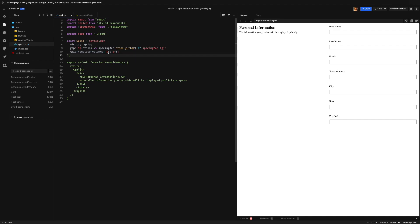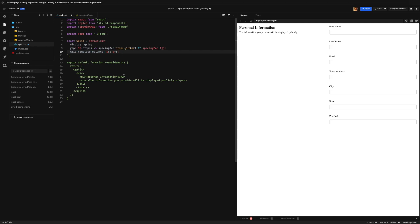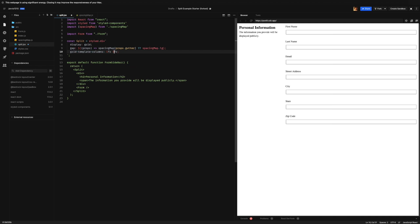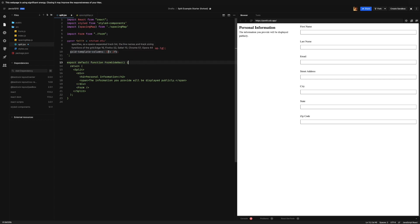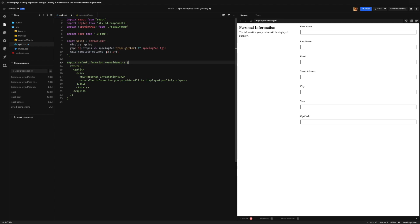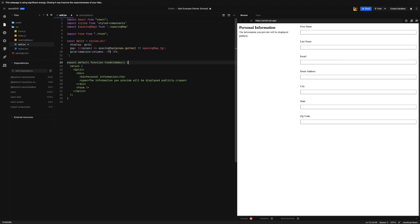Now in our case we want to have a one-third split. And we could do that by going the first one taking up one fraction, and then we say the second one takes up two fractions. What this says is take the remaining space and divide it into three because we have three fractional units, and put one of them here and give the rest to the second column, or effectively one-third will go here and this is two-thirds.